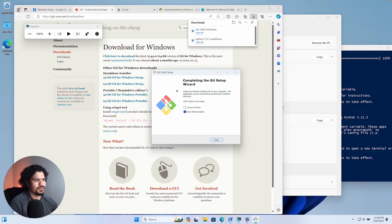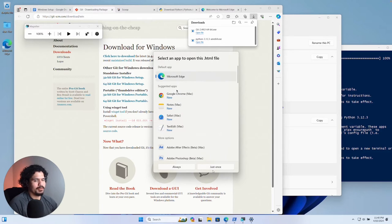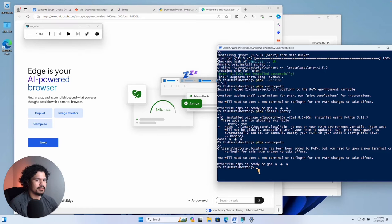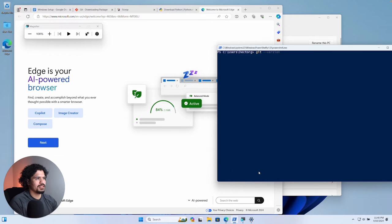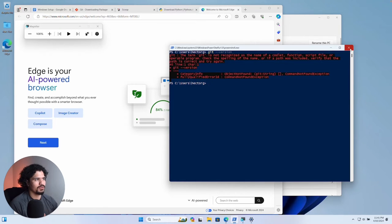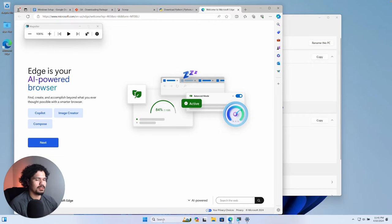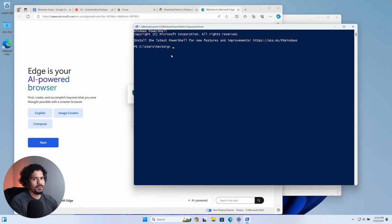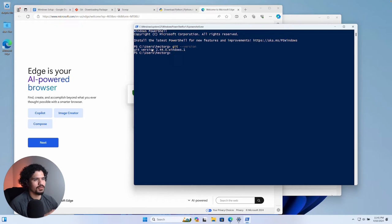We see that it's done installing, so just click Finish. This opens an information page for Git but you don't need that — you can close it. Now in the terminal, type `git --version` to make sure the Git installation is accessible. We got an error saying the command is not recognized — don't freak out. All you have to do is close the terminal and start it up again. Whenever you install something new, restart the terminal. Open PowerShell again and test `git --version` — just like that, the error is gone.